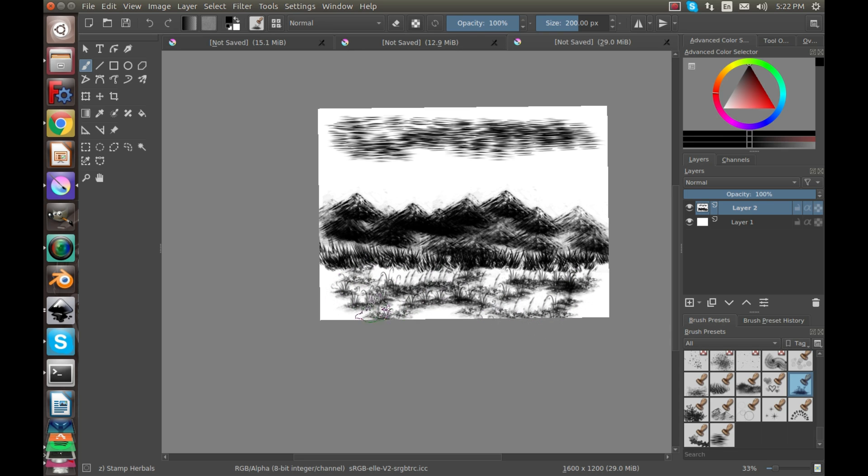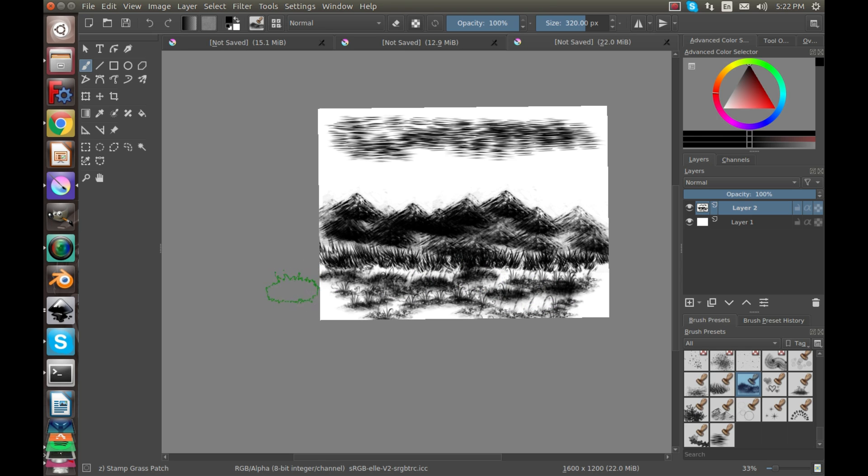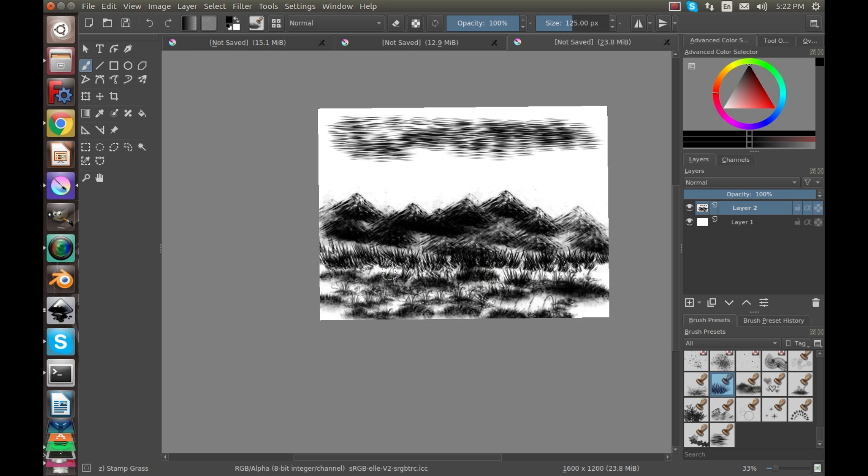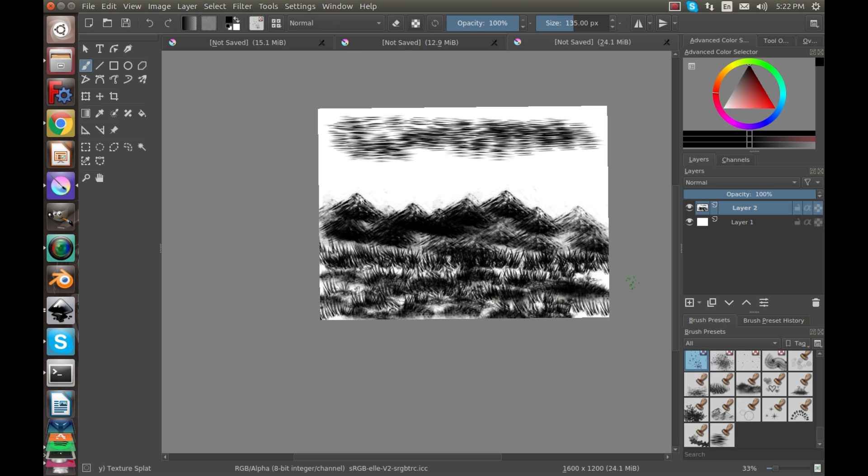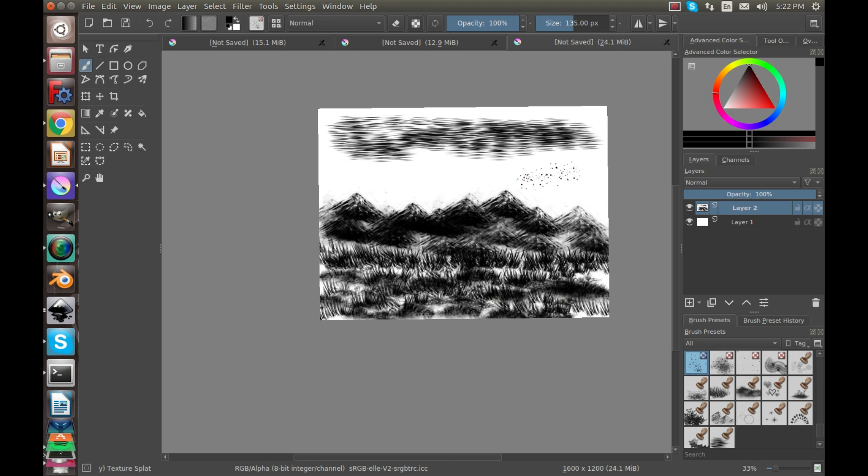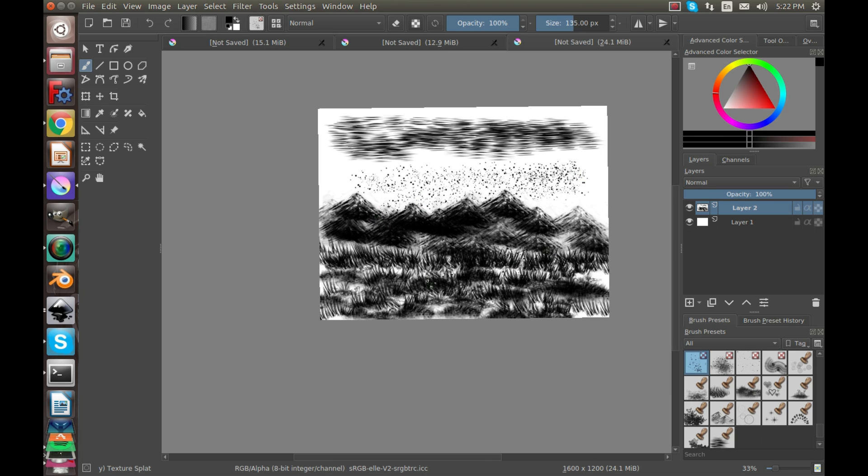So there's some pretty cool already preset brushes that we have in here and you can build some cool landscapes. That took a really short amount of time. There's some rain coming down I guess.